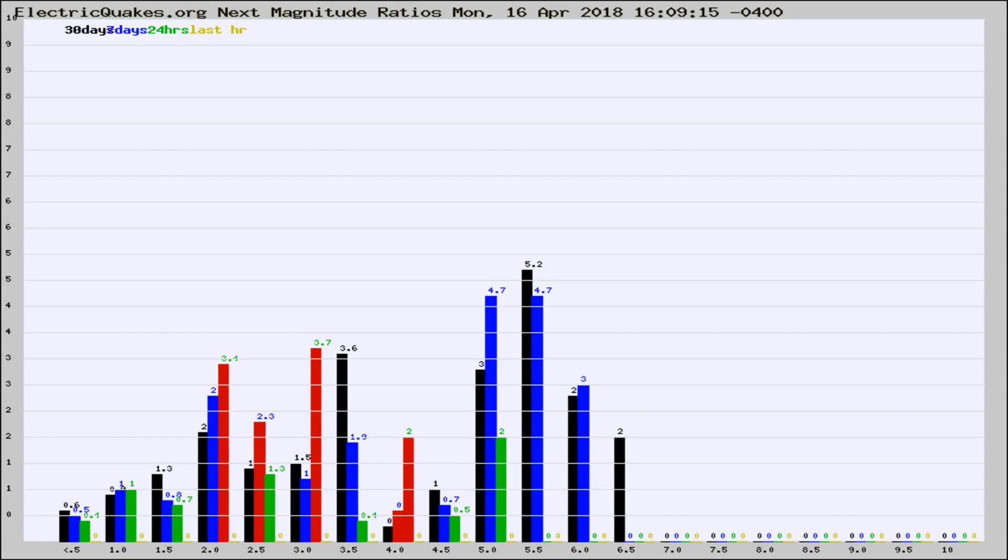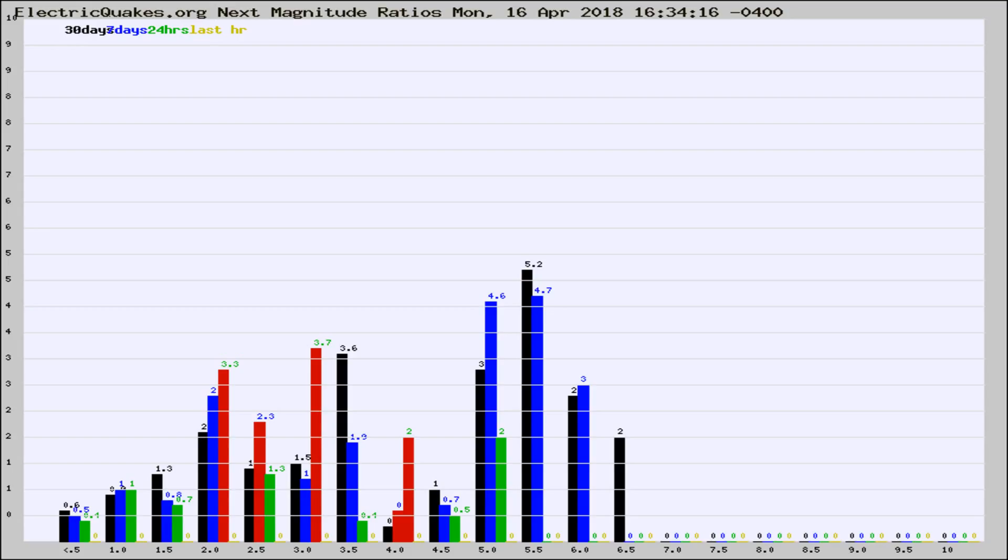Now you're seeing the next magnitude ratios, which is a graph of the ratio of, say, magnitude 2 to the number of magnitude 3s, which should stay consistent for any given area.